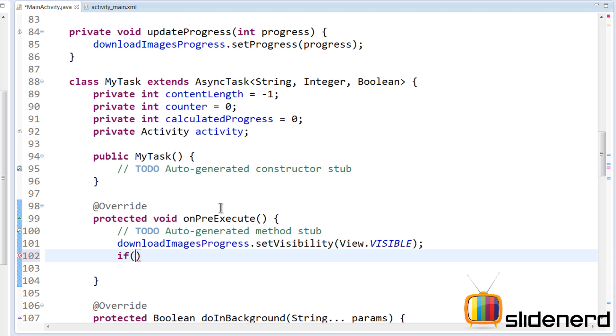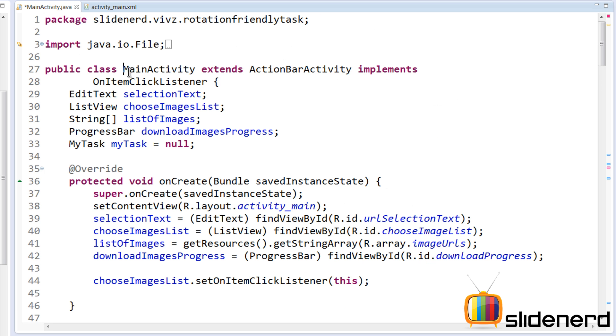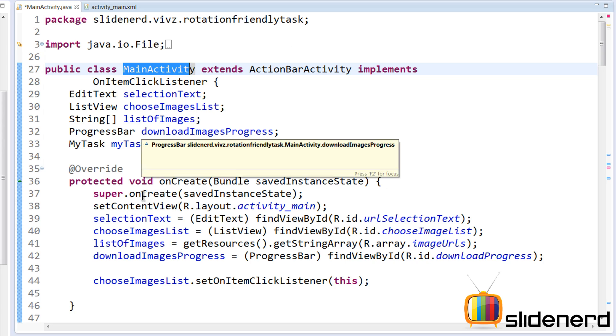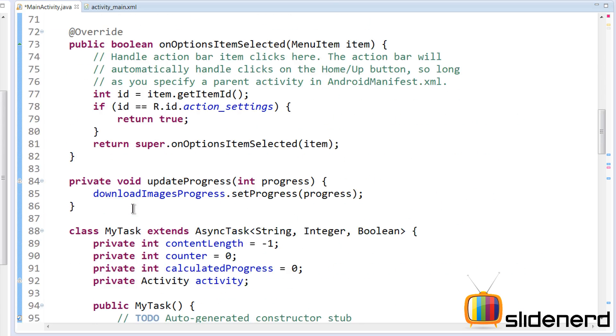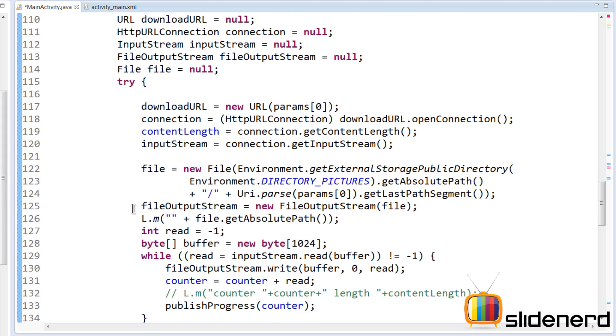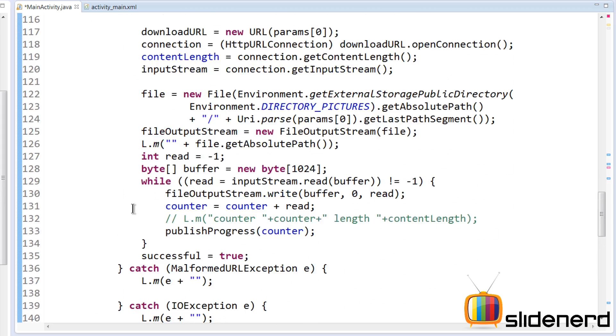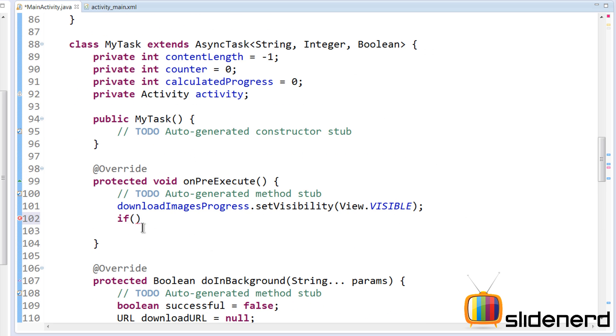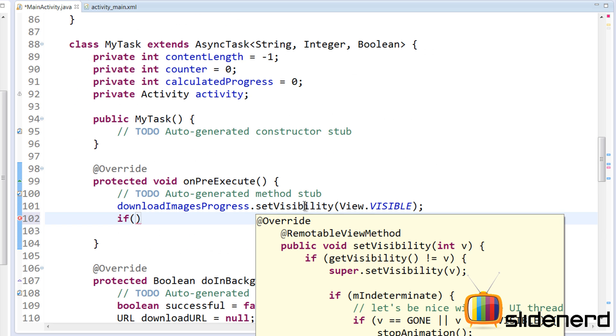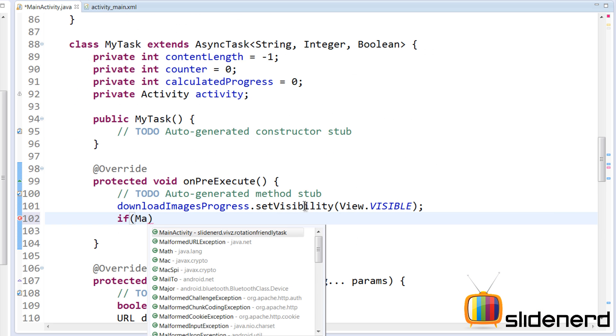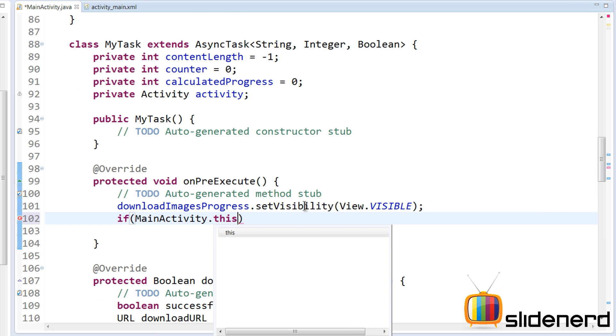What we're going to need is an instance of Context. In other words, what we have is our MainActivity, because Activity is actually a subclass of Context. So we go down here inside our onPreExecute and we say MainActivity.this.